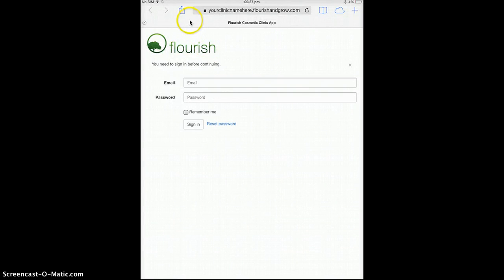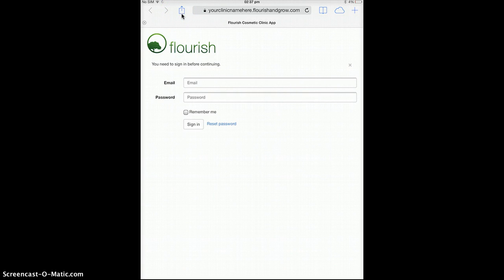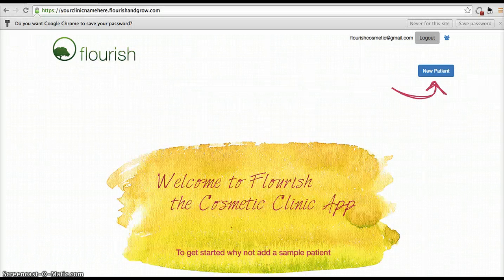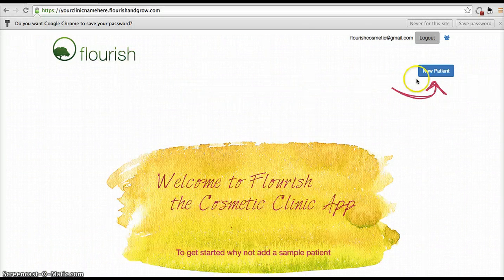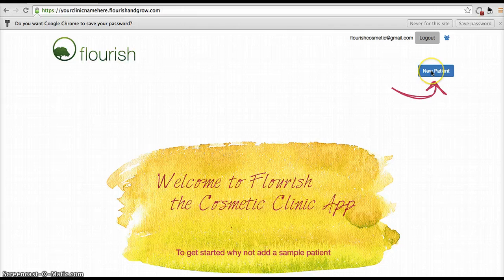The next thing to do is click on this icon and save the address to your home screen. When you first log in, it'll look like this. First thing you want to do is click on the new patient button to add your first patient.